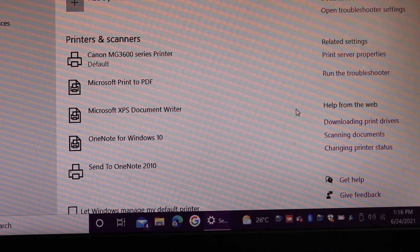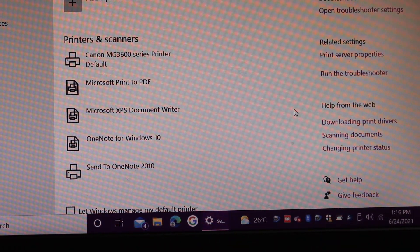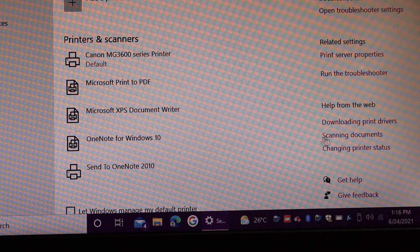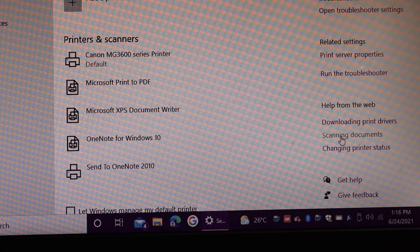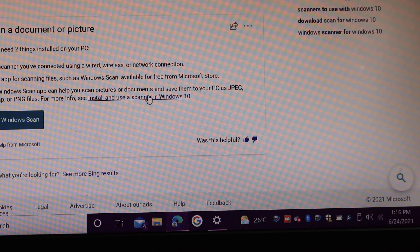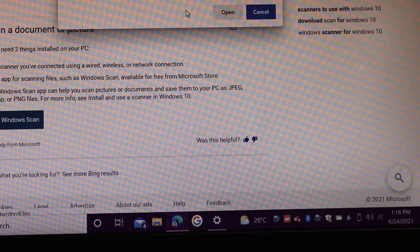If you want to do the scanning with the printer, you need to add the scanner. And you have to click on scanning documents from web help. Or you can just type in Windows scan app. And here you can see it says get Windows scan.